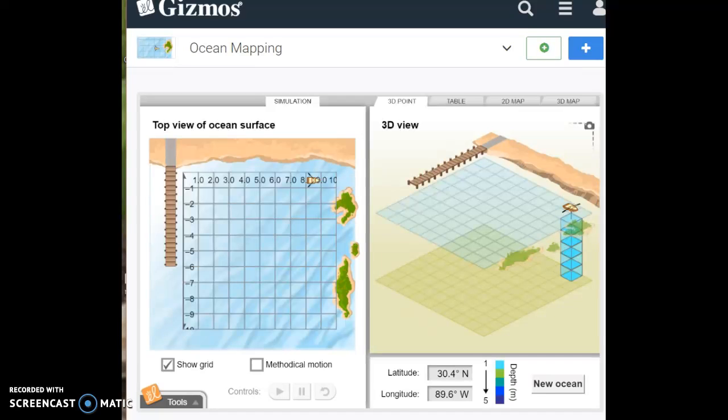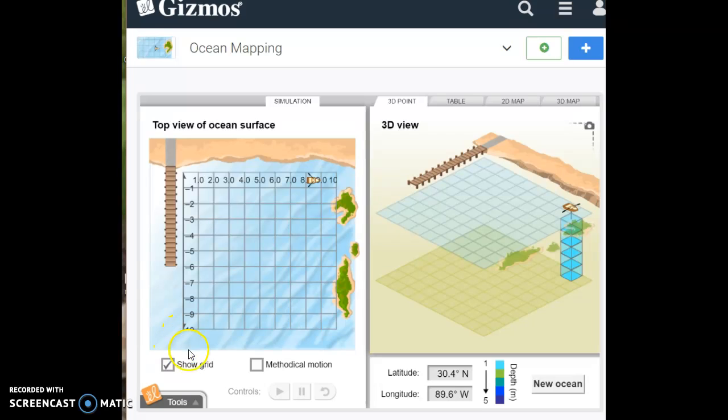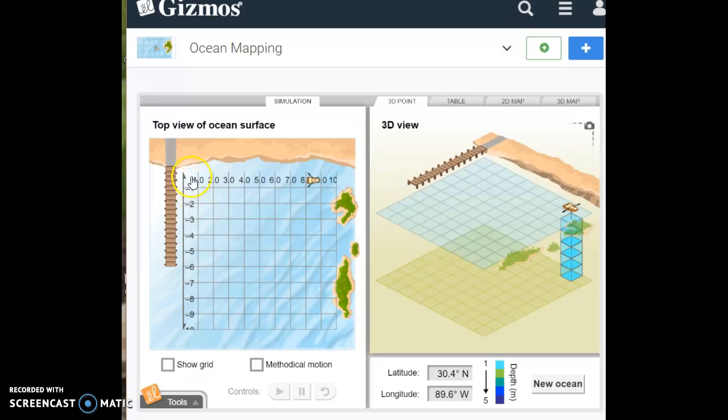Hi everybody, let's work through item one on Gizmo's ocean mapping. So it says get the Gizmo ready, turn on show grid, make sure this is selected. If necessary, click in the upper left corner of the map to place the boat there. That means you click here.